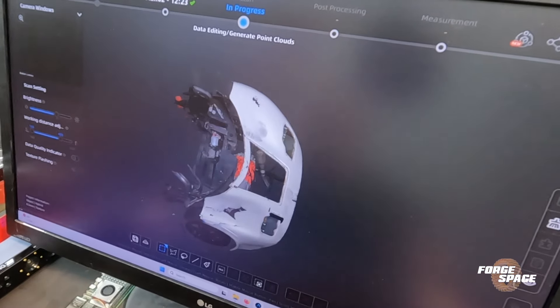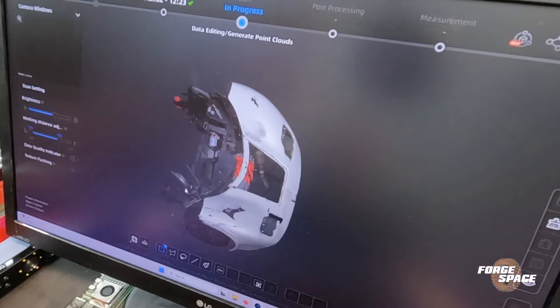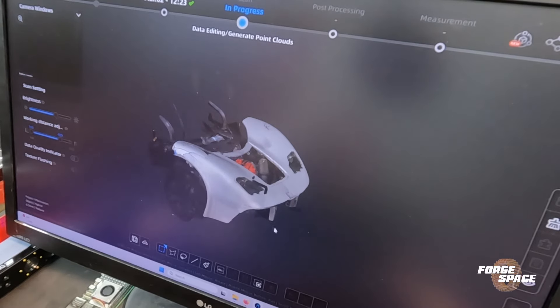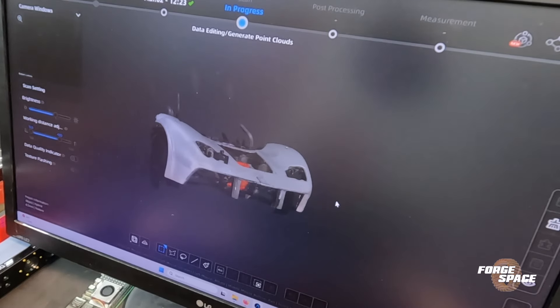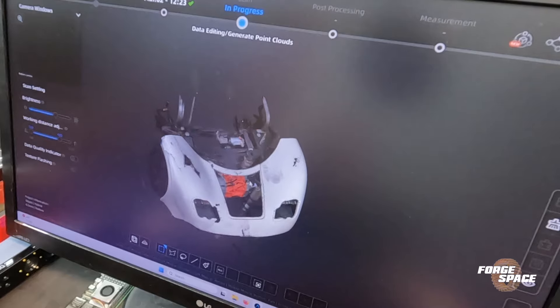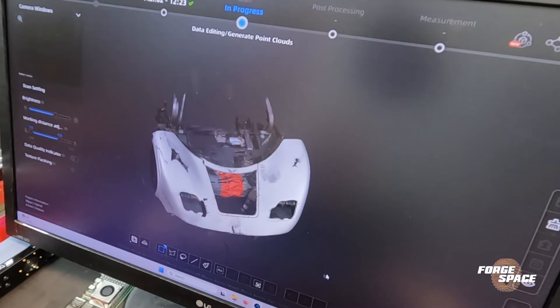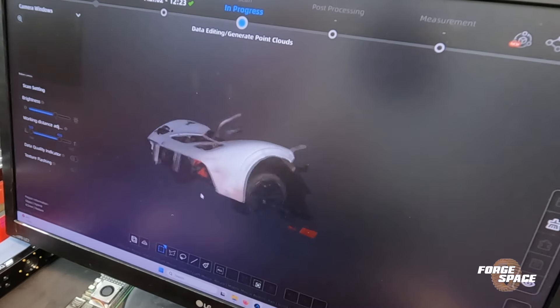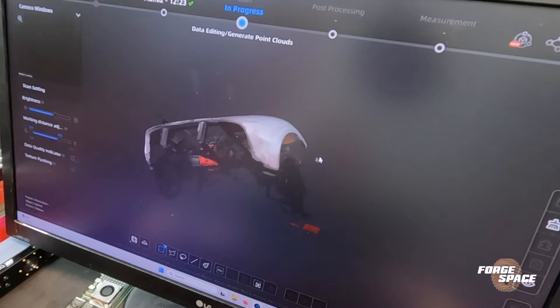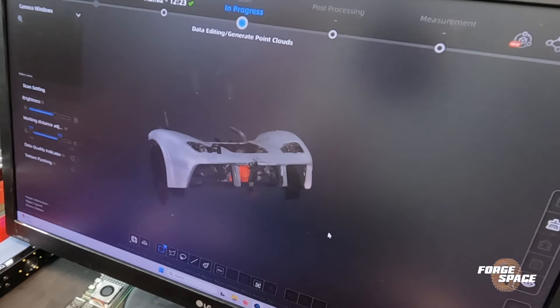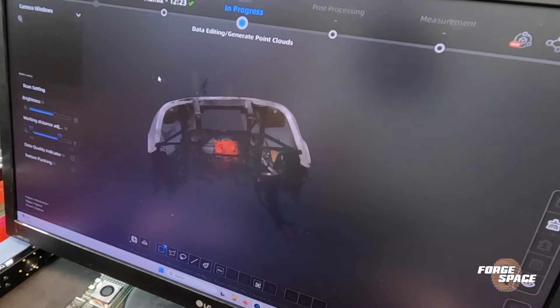Alright, here's what we got. It's our point cloud. A couple of artifacts here and there, but overall pretty good scan, good enough for us to keep going.